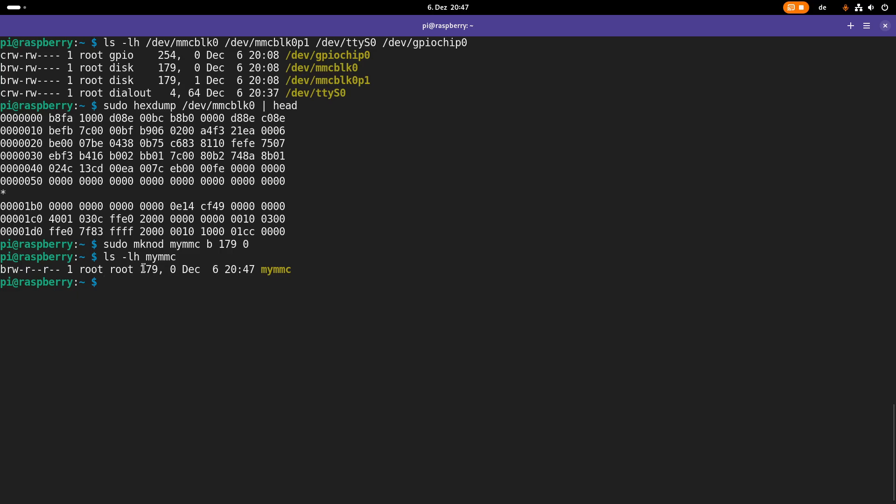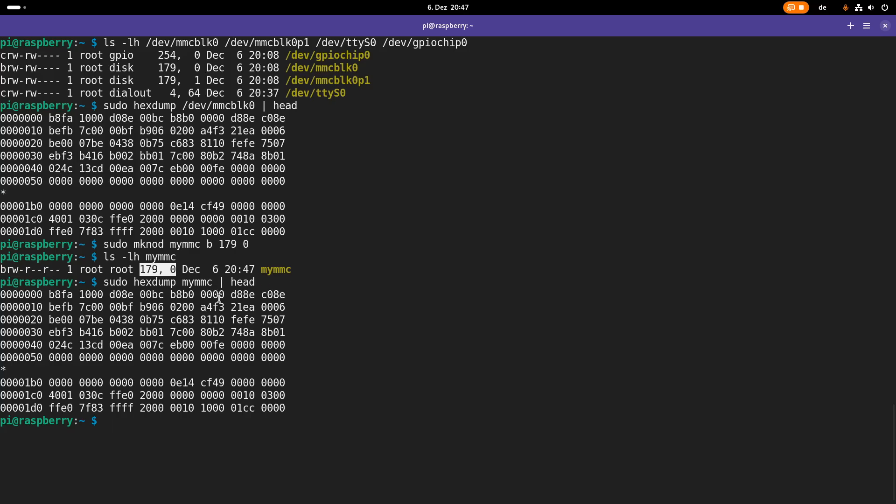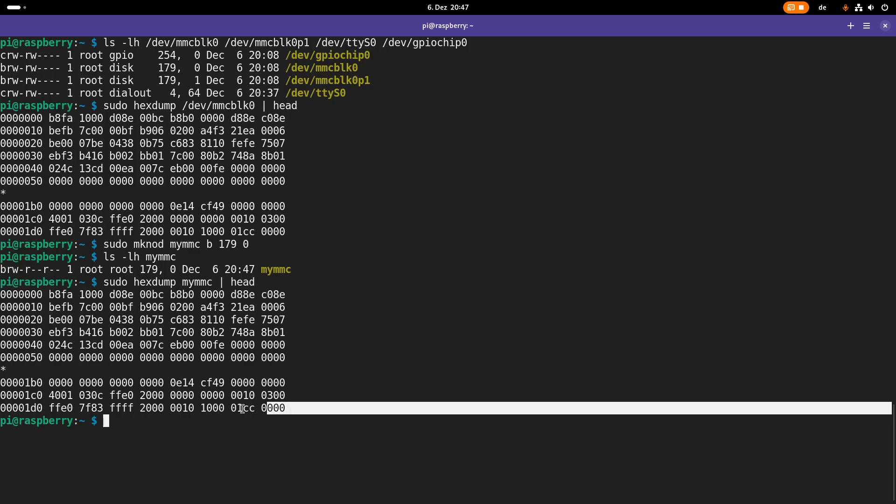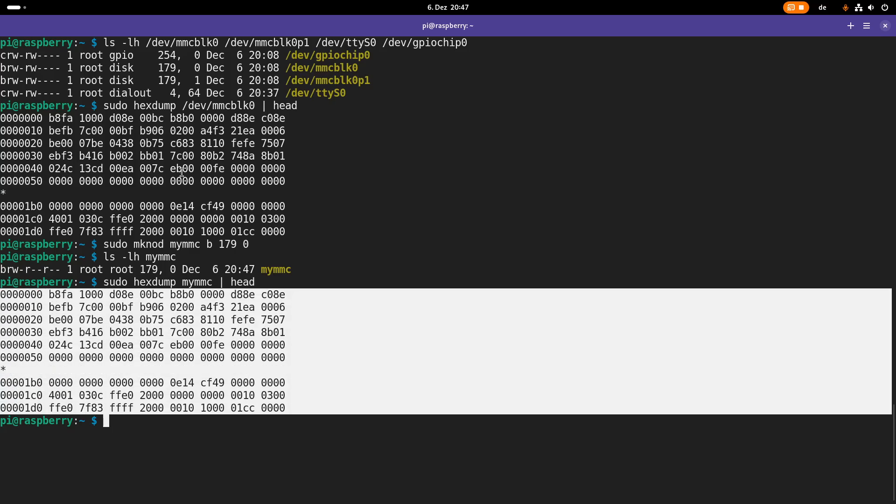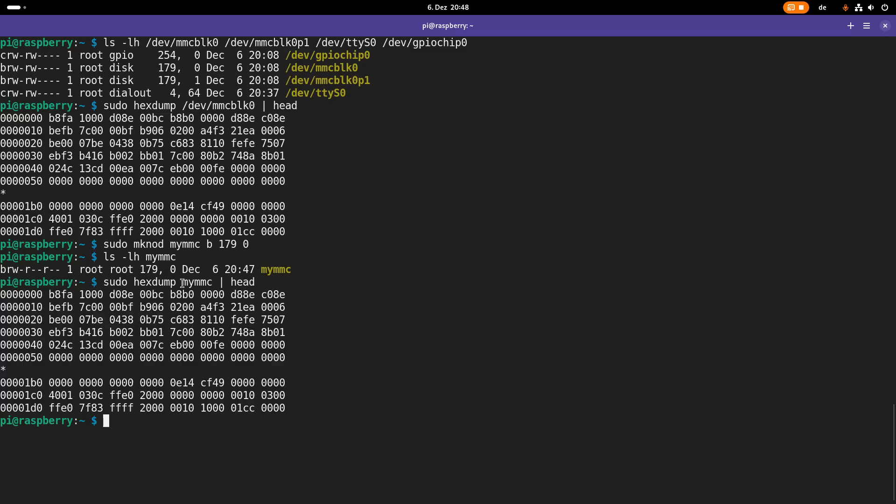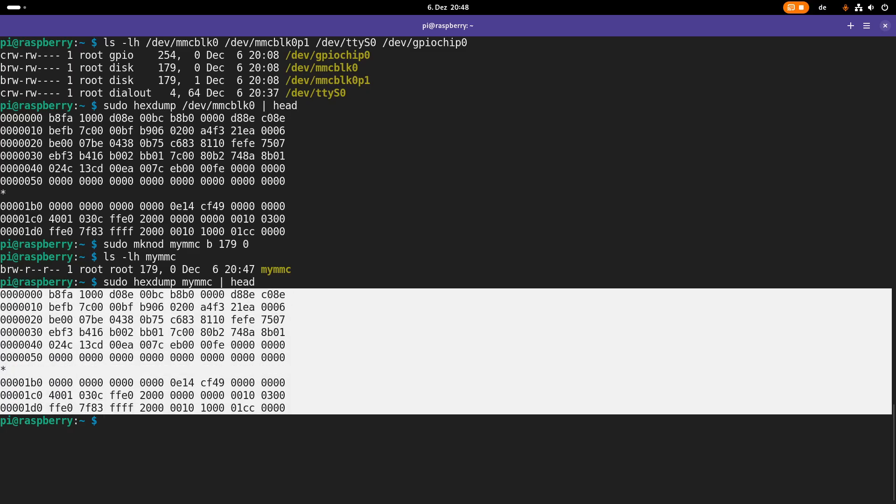You can see the device numbers are the same and now if I run the hexdump command again but now instead of dev MMC block 0 I'm using my MMC and I'm piping it to head again. Then you can see we are also reading the same bytes. So what this hexdump command really does is it's opened this file but the read is forwarded to the MMC driver and the MMC driver then returns these numbers here.